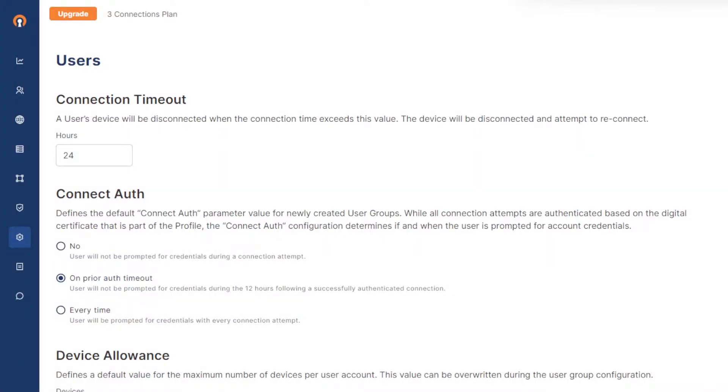Sometimes you may need to add another layer of security by configuring the users of certain groups to authenticate every time they try to connect to WPC.